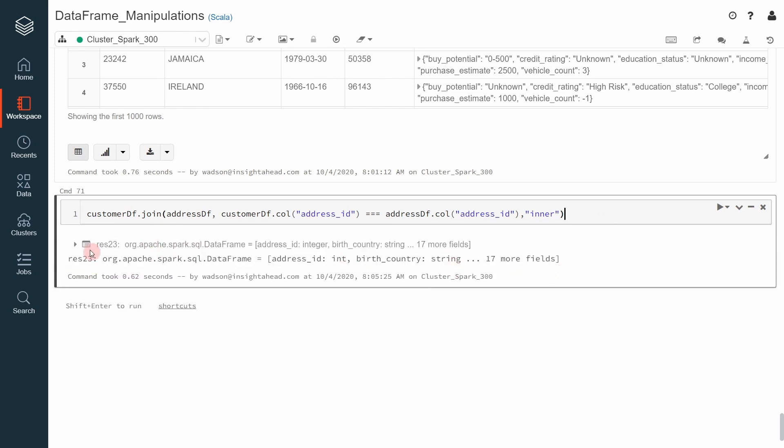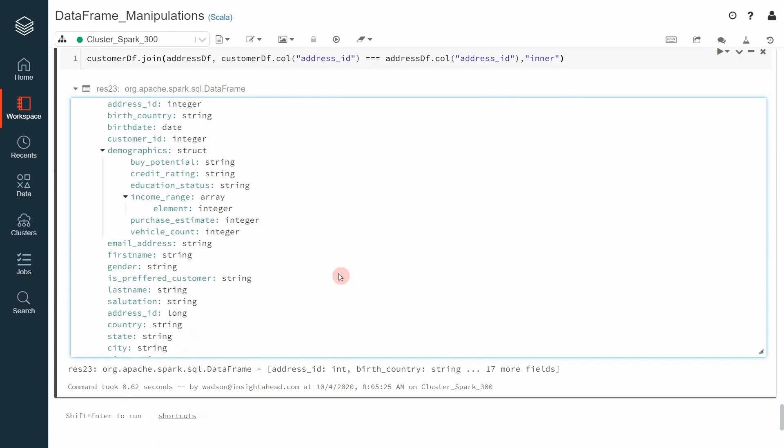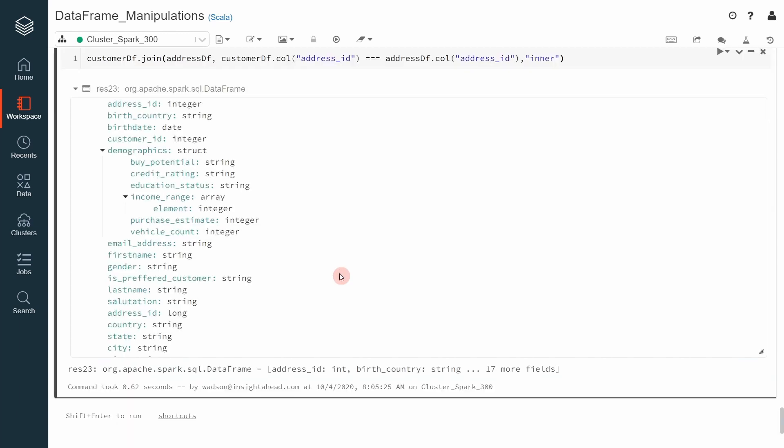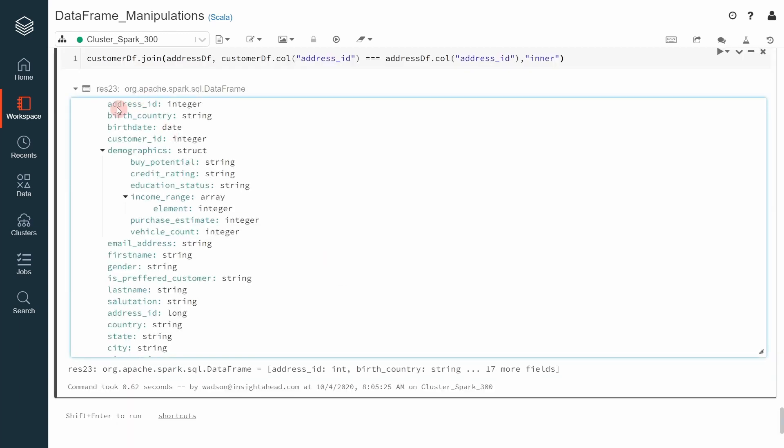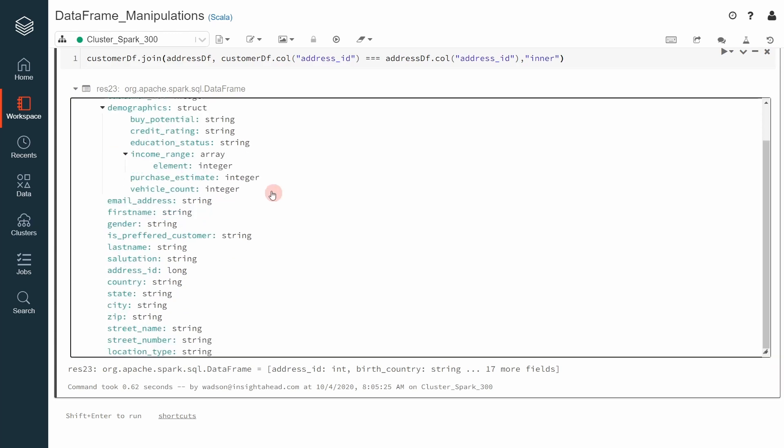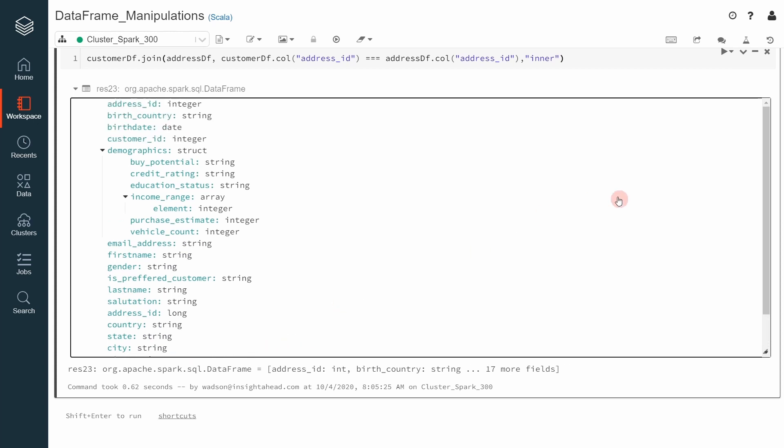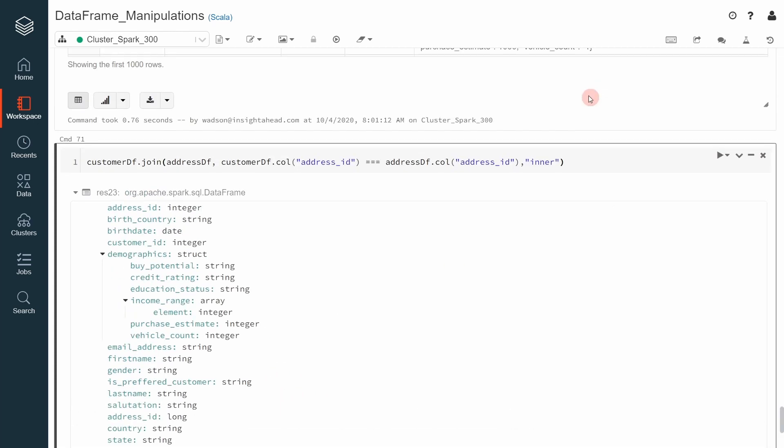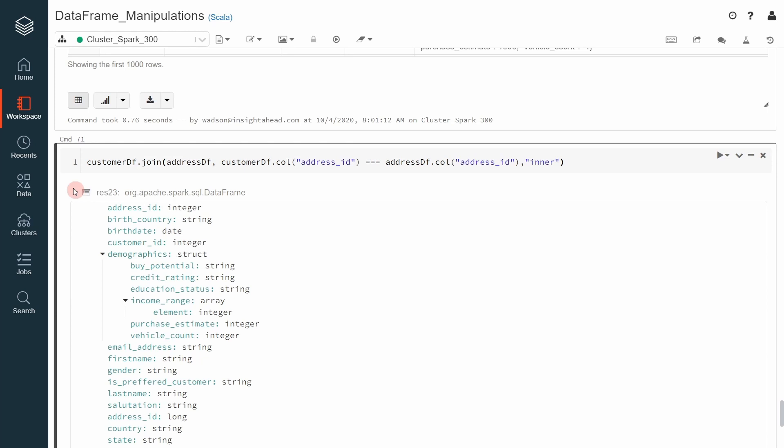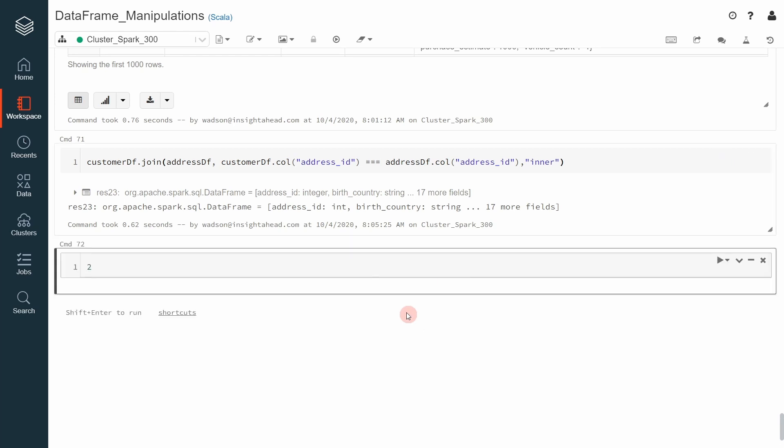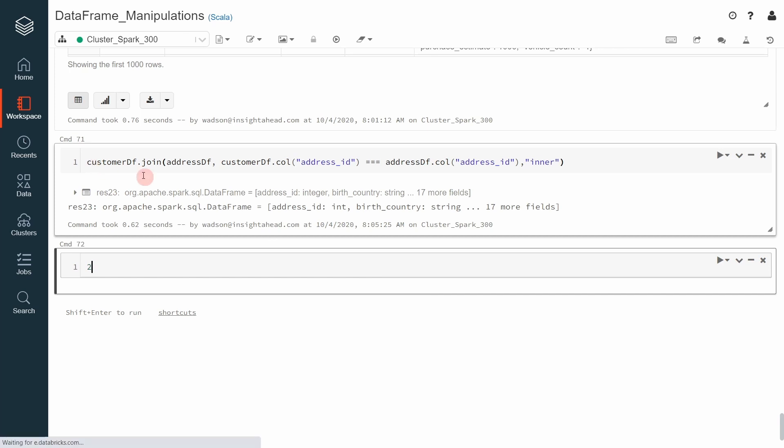Now you have a dataframe that contains, as you can see, all the columns of the customer dataframe and also all the columns of the address dataframe. And from there, we can then create another dataframe that contains the address ID and stuff like that. Let me create a small dataframe. For example, let's do the following.